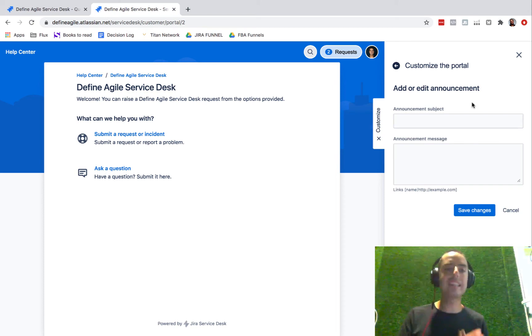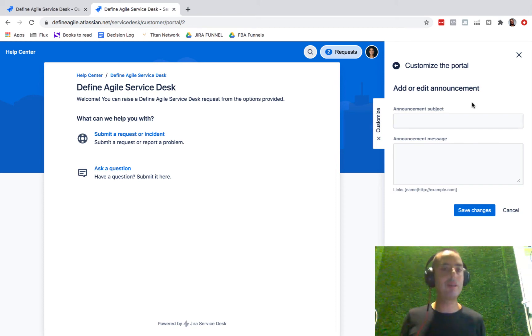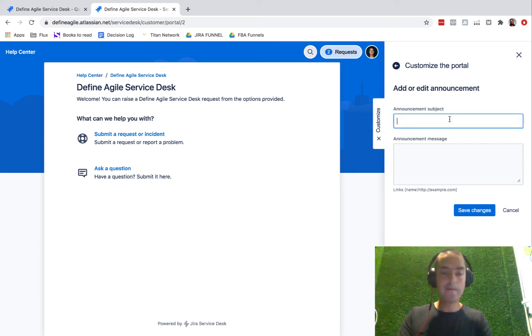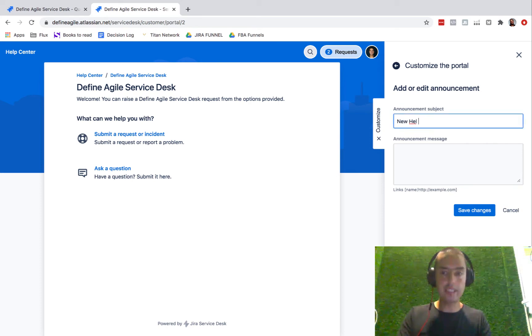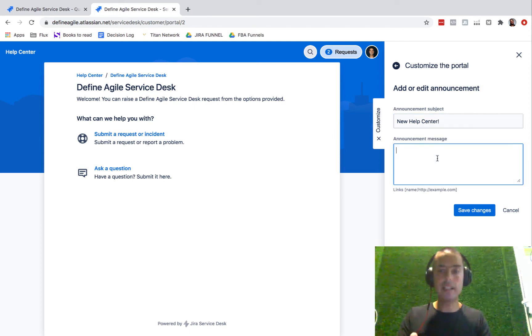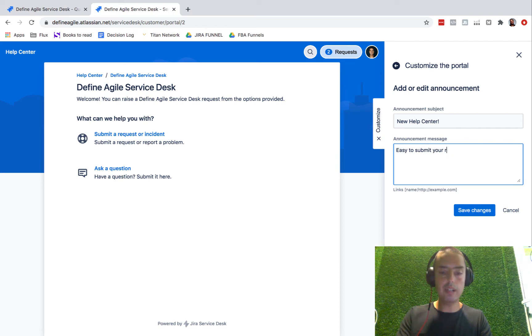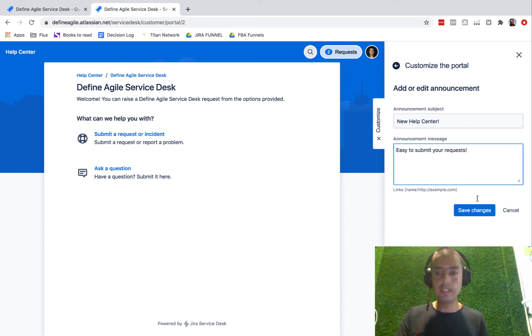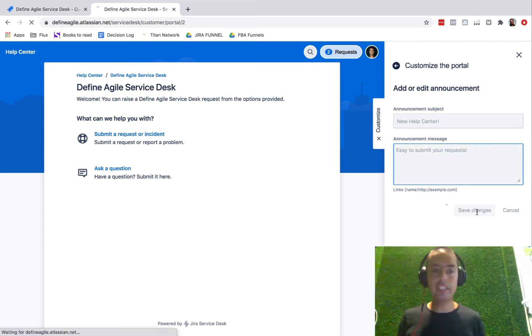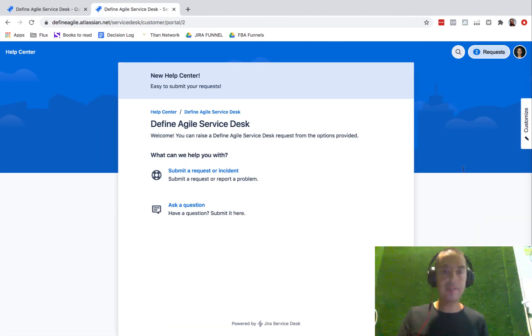Here we have Portal Announcement and Help Center Look and Feel. Let's go to Portal Announcement first. Portal announcement is something you can communicate to your customers. Let's say if something new happens, you might say 'New Help Center' as the title, and then you'll have a message like 'Easy to submit your requests.' If you do that and click Save Changes, it will show you how it appears right away.